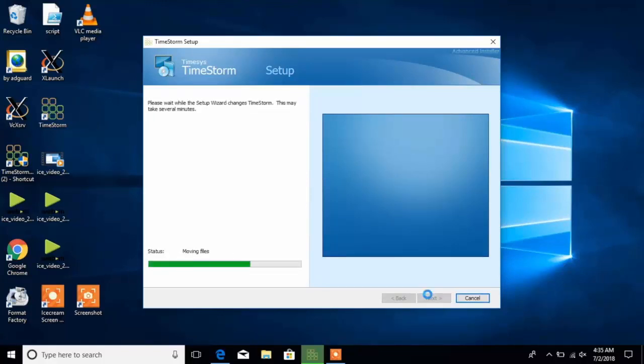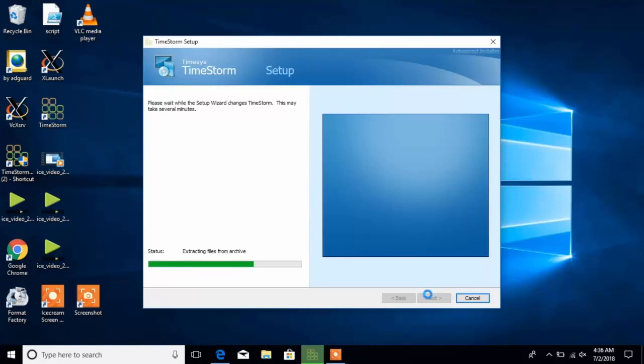Once installed, the IDE will be registered within the host operating system, within your Windows 10 installation.